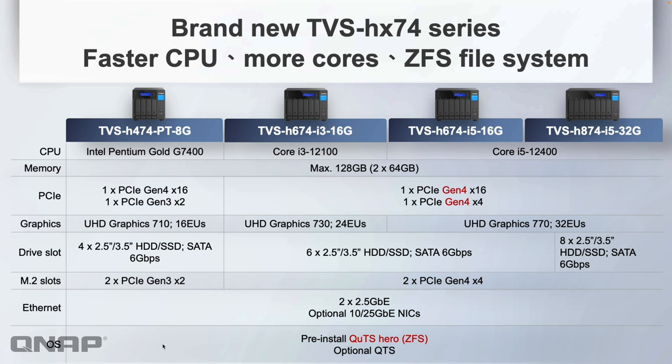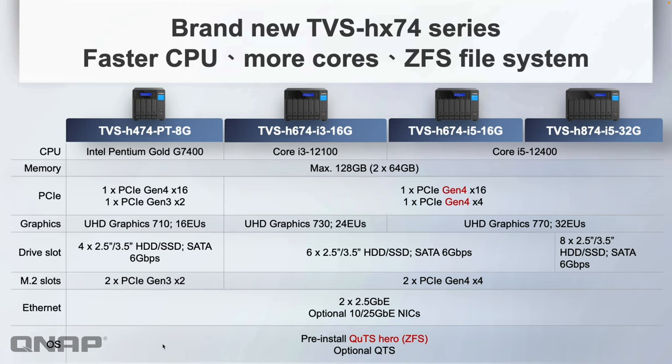A quick comparison between the four models on offer. You can see all the different information there. They all have QUTS hero installed as default, and you can optionally switch to QTS if you'd rather. You can see the differences—the 4-bay has some slower PCIe slots, slower M.2 slots, and the graphics doesn't have as many execution units as the i3 or i5 options.